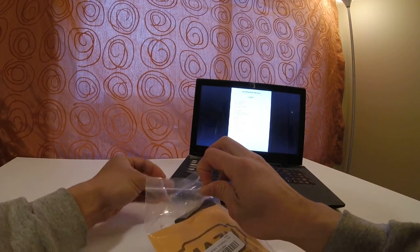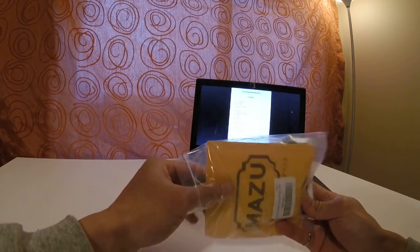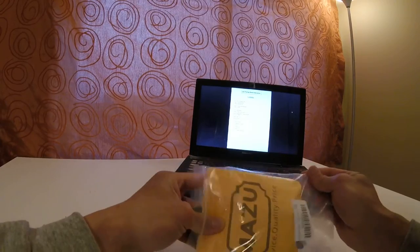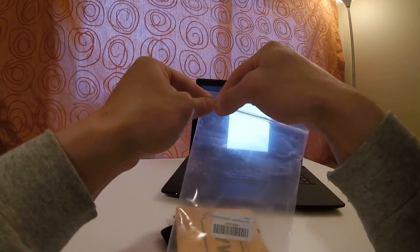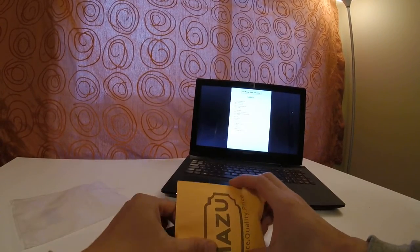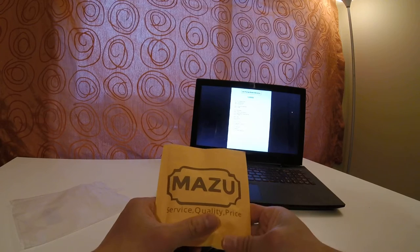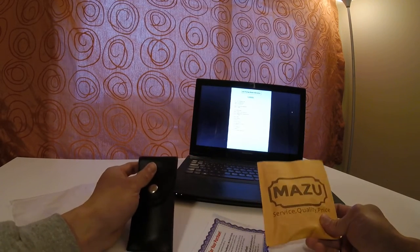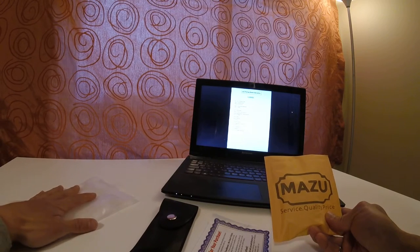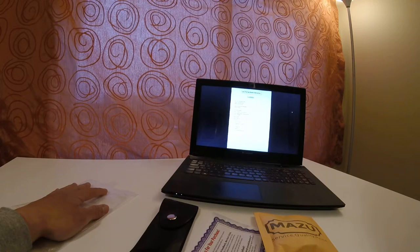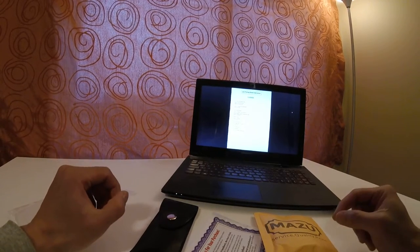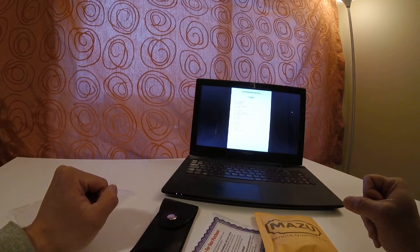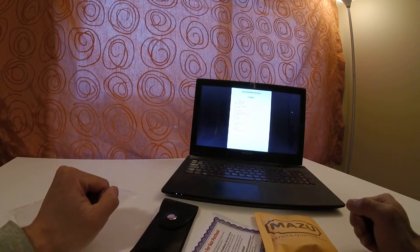It came through UPS for me and arrived on time as per Amazon. When I opened it up, it came in a little bubble wrap bag and was in good condition when I received it.